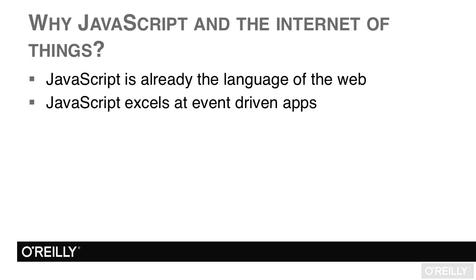Options which listen for events and respond when events occur are a strength of JavaScript. Both Node.js and Socket.io have great systems for dealing with requests and events. Socket.io allows us to define events, broadcast when an event happens on our Socket.io server, and then have each device respond if the device is watching for that event.